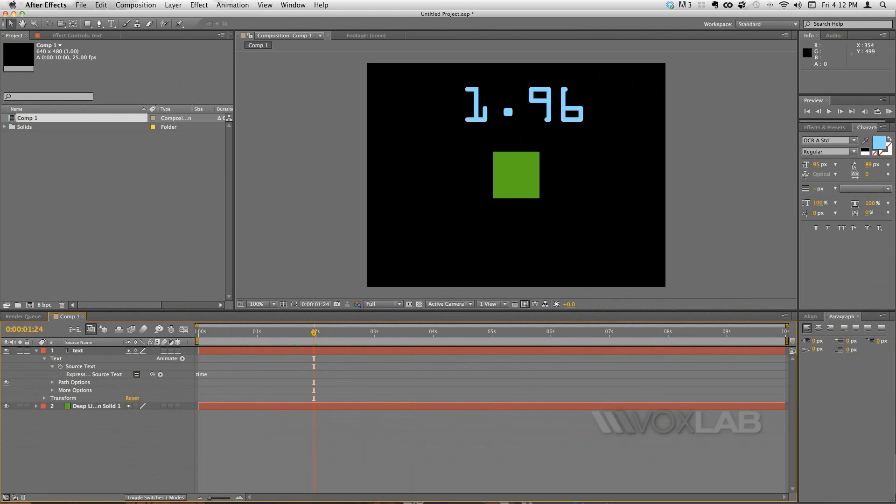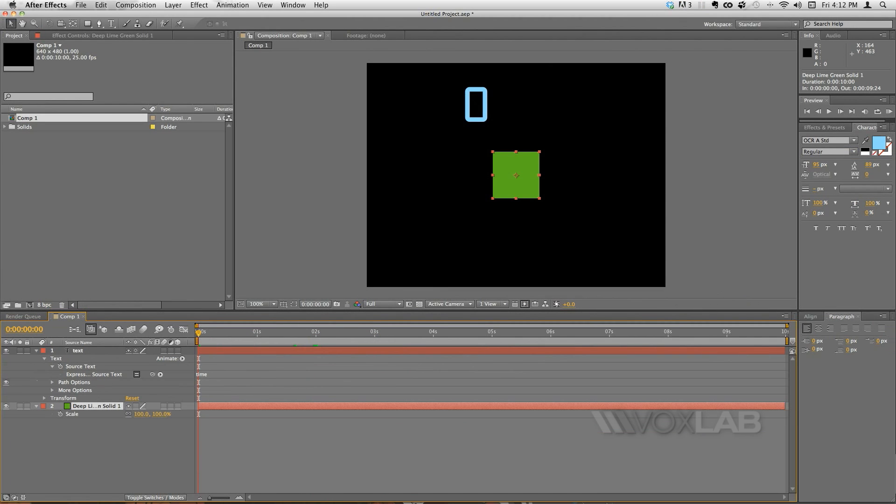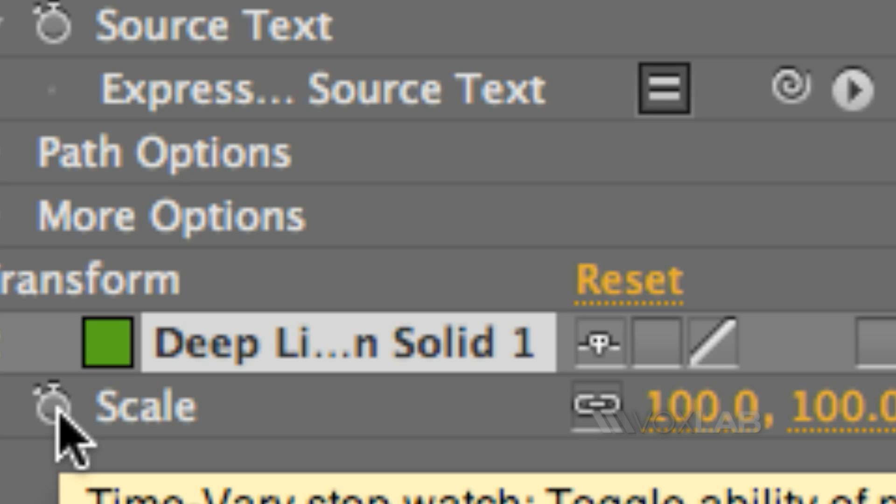Next thing we want to do is to change the width of the square as we move on with the time. So what we need to do is to change the scale. So I select the layer underneath, tap the letter S for scale and then create an expression just by alternate clicking the stopwatch one more time.